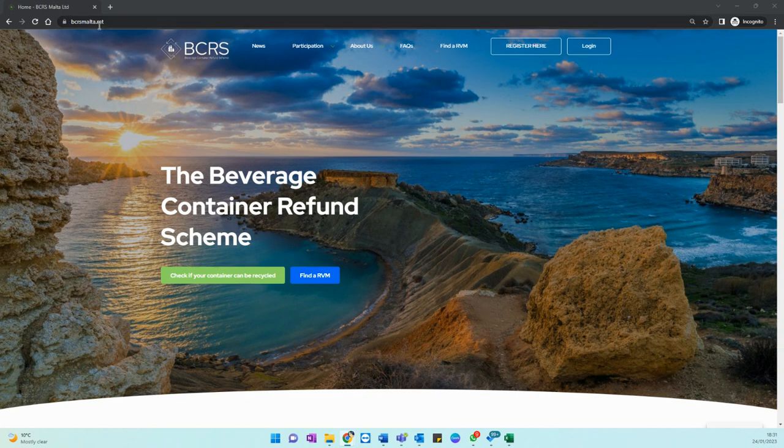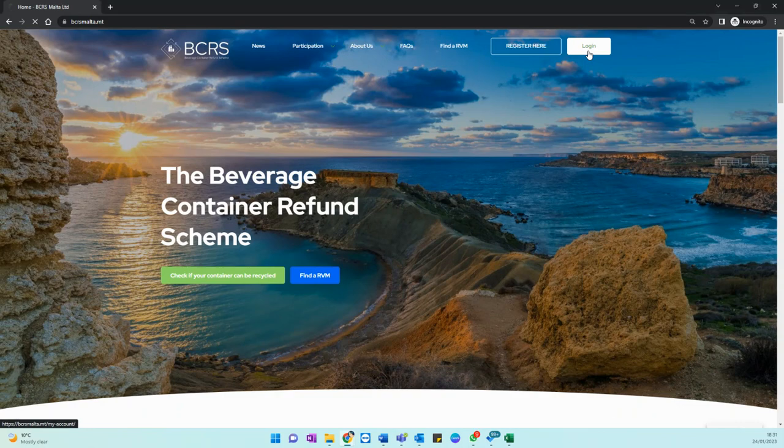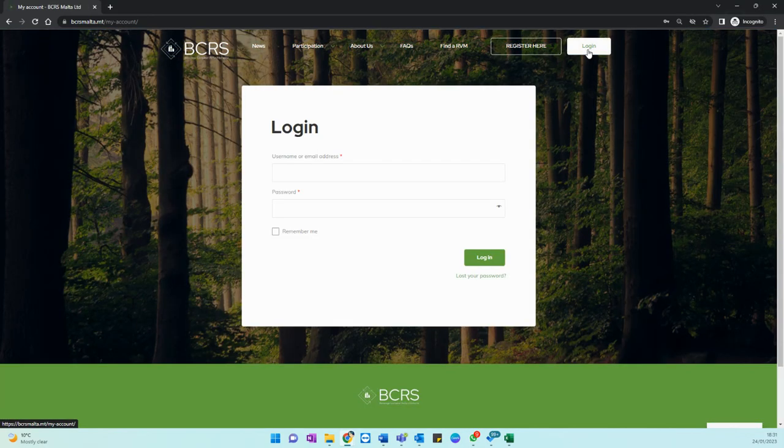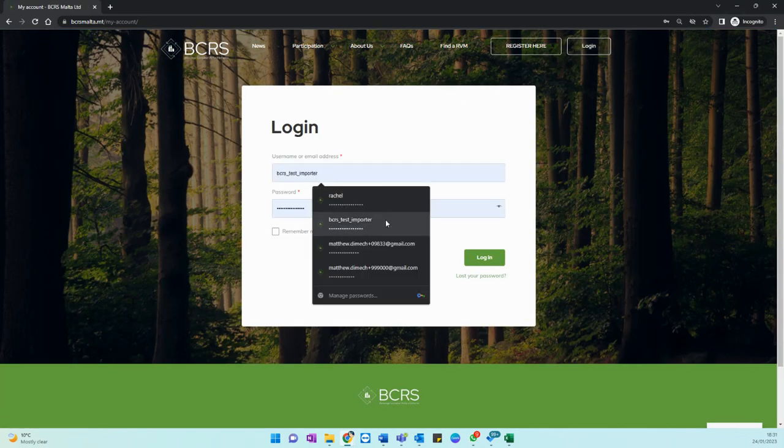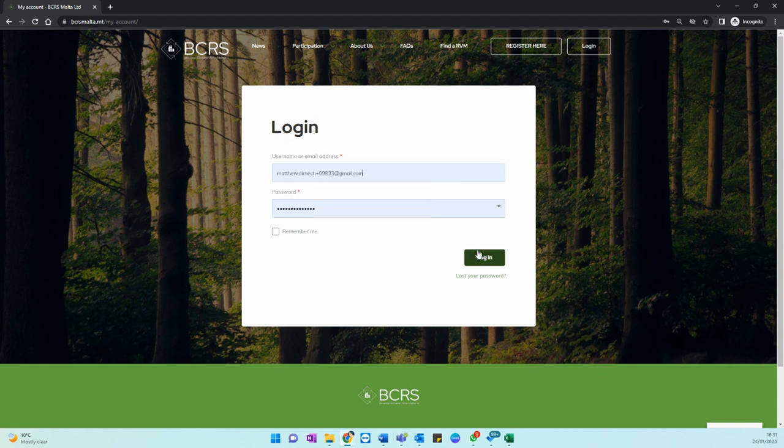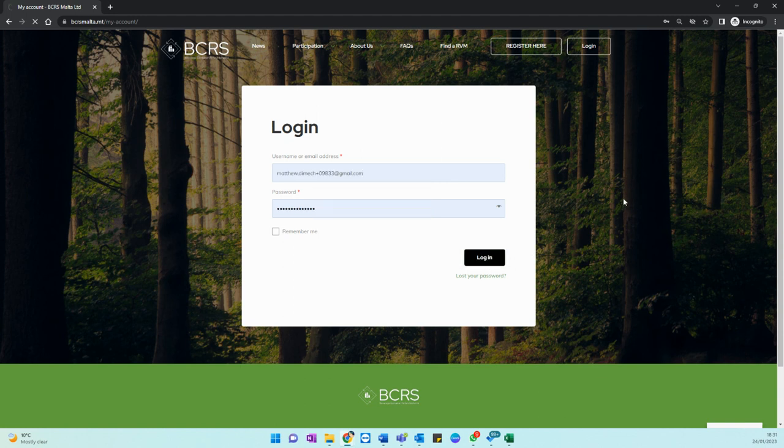Please visit our website bcrsmota.mt and click on the login button at the top right corner of your screen. Please put in your username and password so that you may access your account.